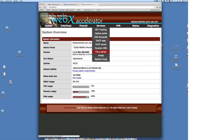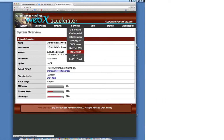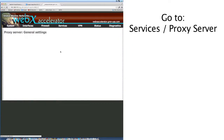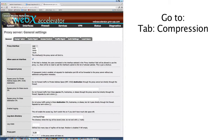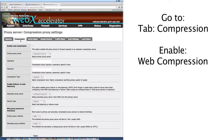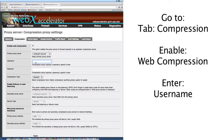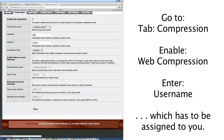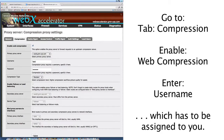So you need to configure the router for web compression. You're going to go to Services, Proxy, Server. And you're going to go to the tab that says Compression. You're going to enable web compression. When you do that, you're going to have to enter a username, which has to be assigned to you — we'll send you some information when we process your order. As soon as you do that, you've enabled web compression.